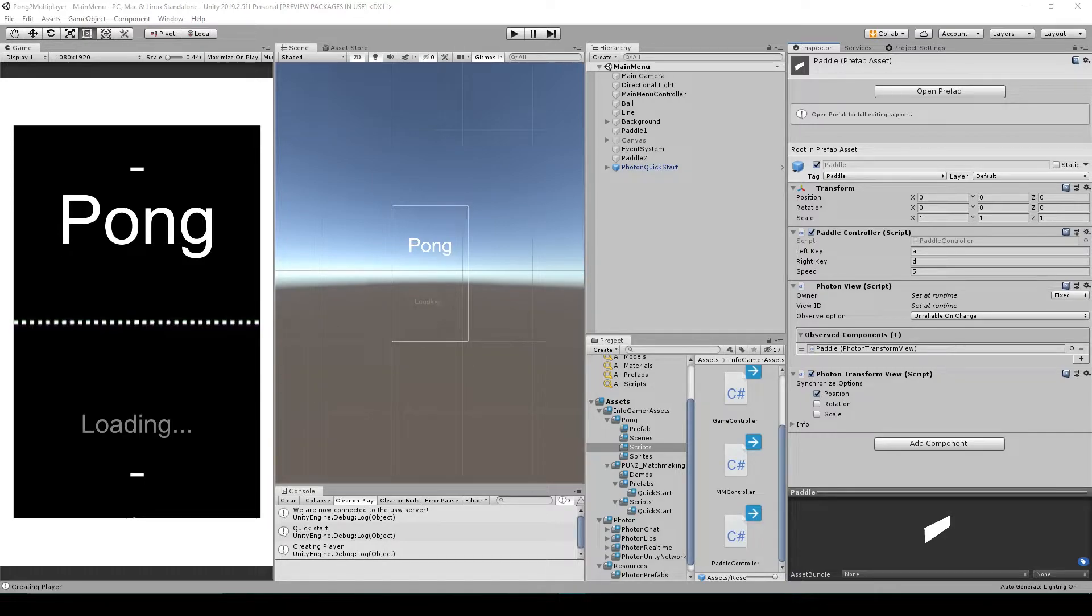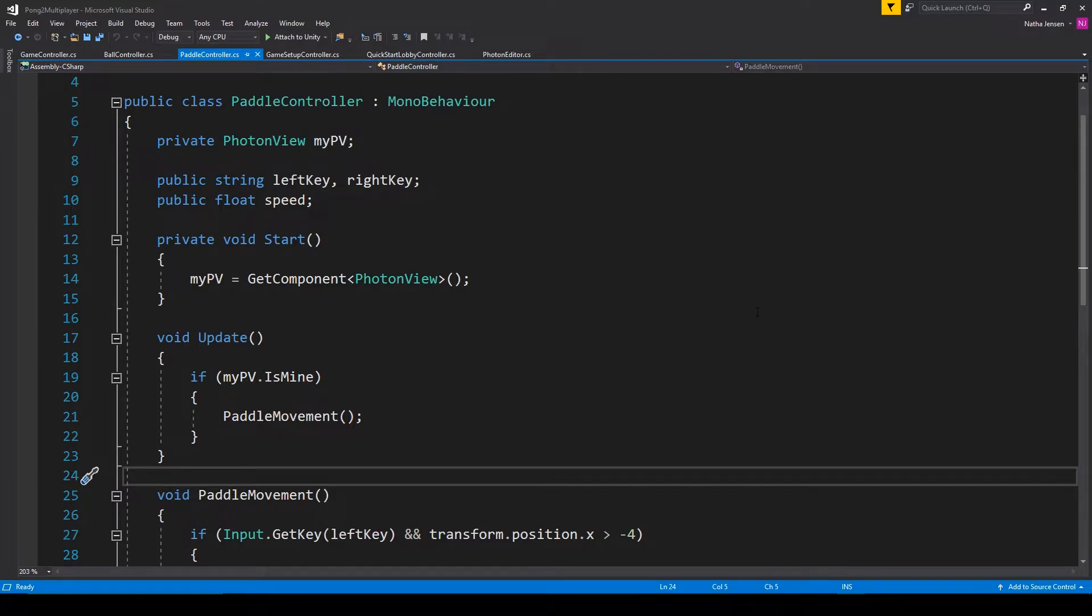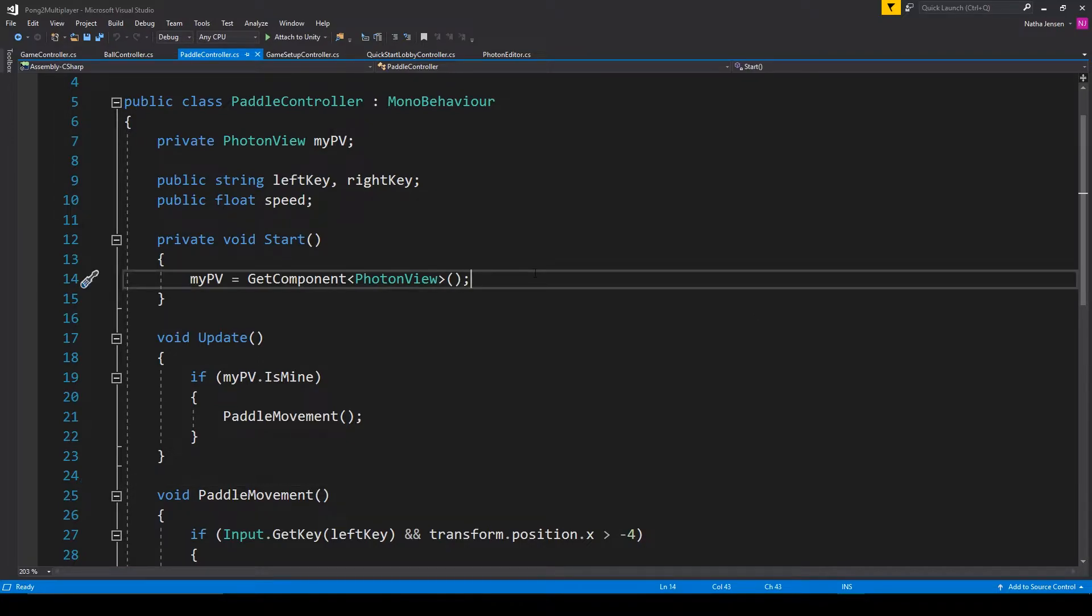To do this, we want to open up the paddle controller script. Now, once the player's paddle is instantiated, we know what the rotation of that paddle will be. So we can then use the rotation of the paddle prefab to set the rotation of the camera. And we'll just do this within the start function.